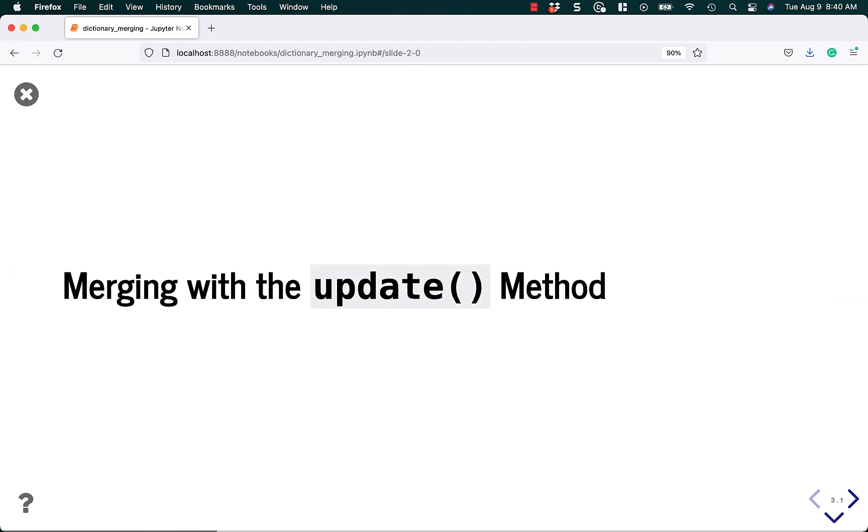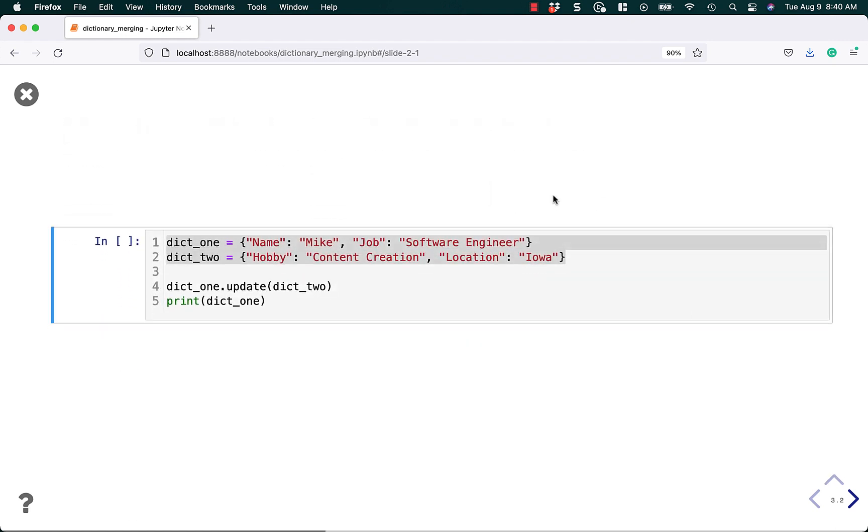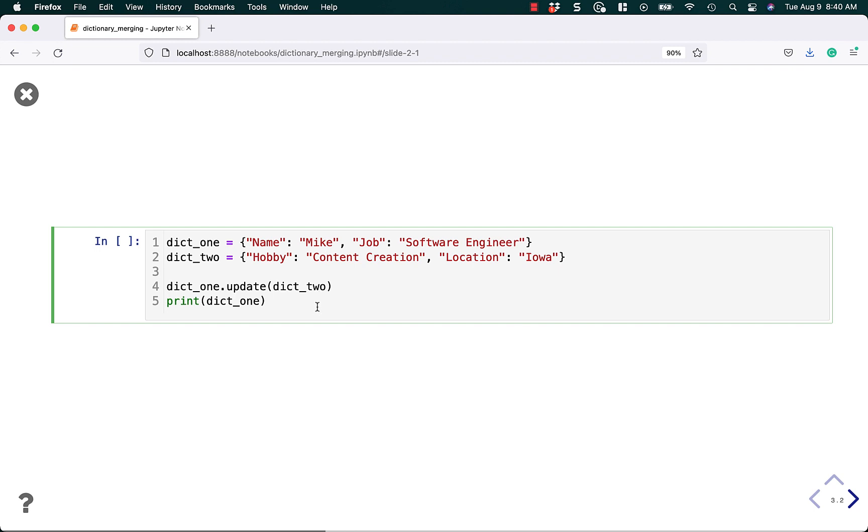Let's start by merging with the update method. So let's say we have two dictionaries, dictionary one and dictionary two. They have different contents in them. To update one, you can do dict_one.update and then pass it the other dictionary.